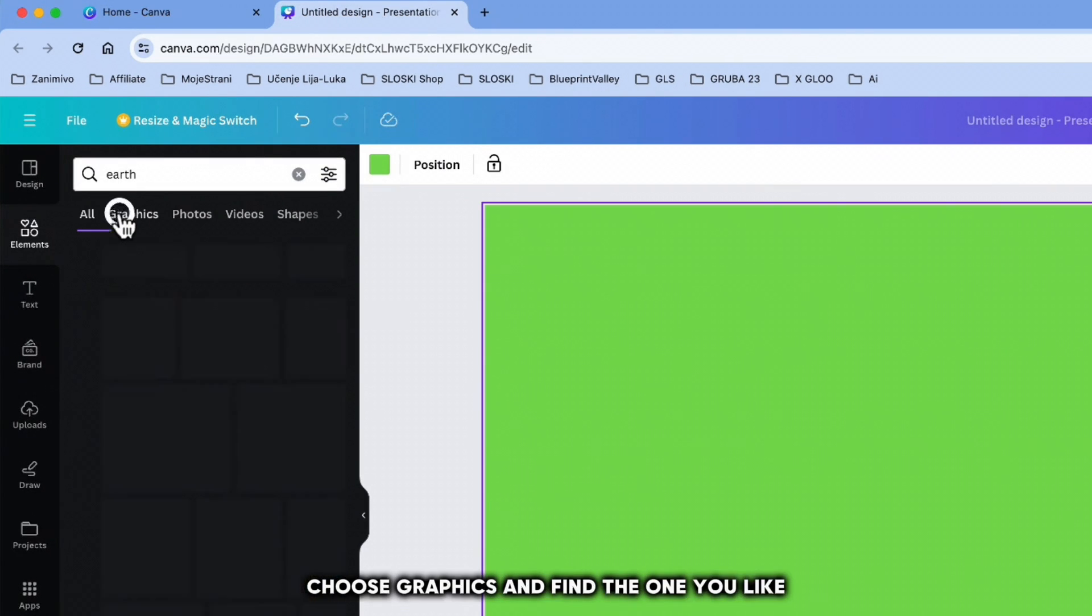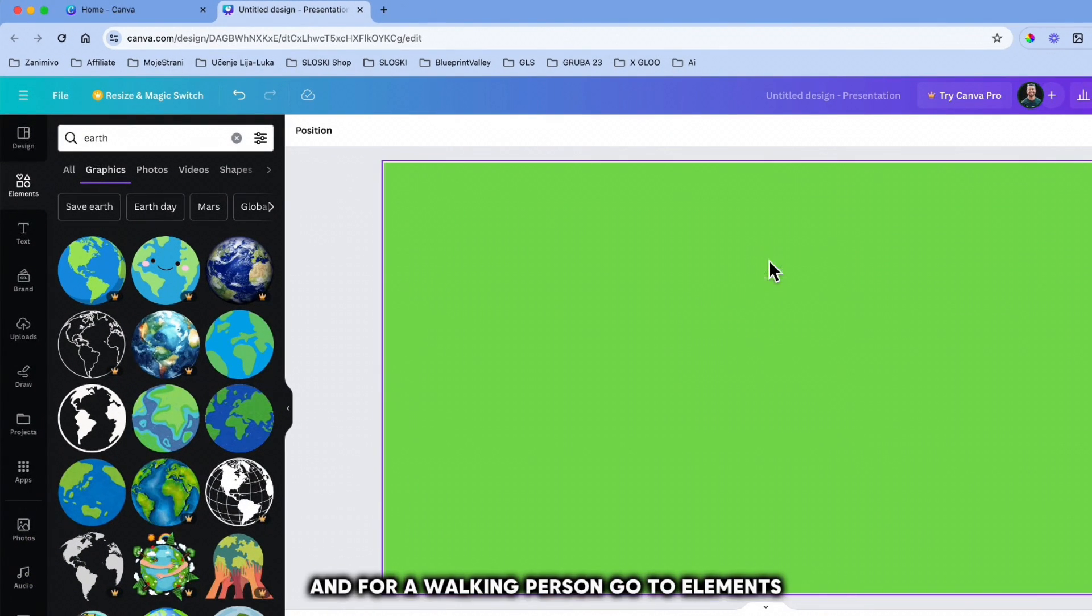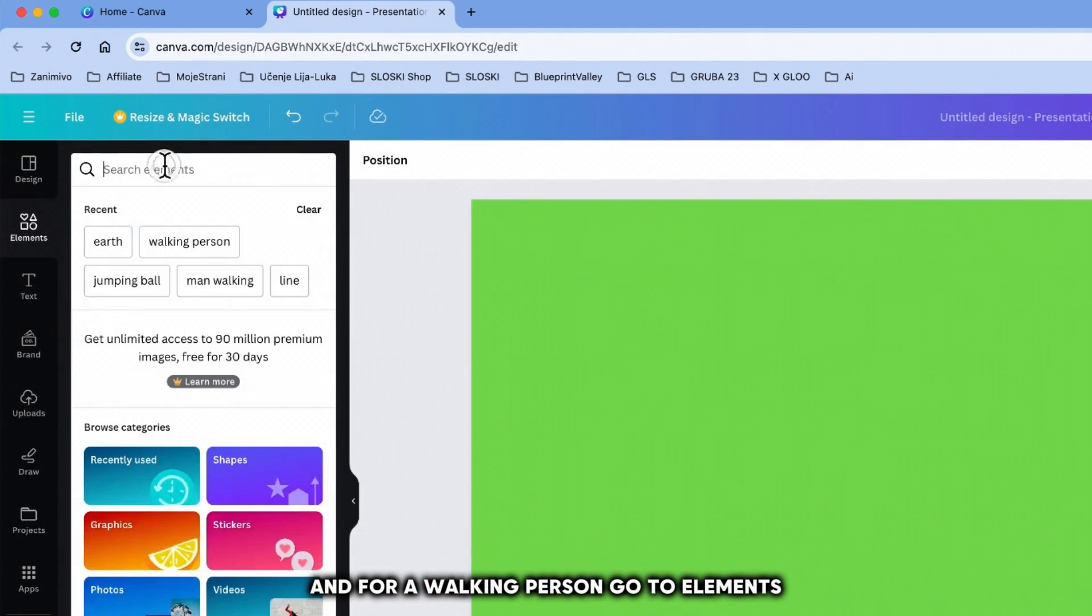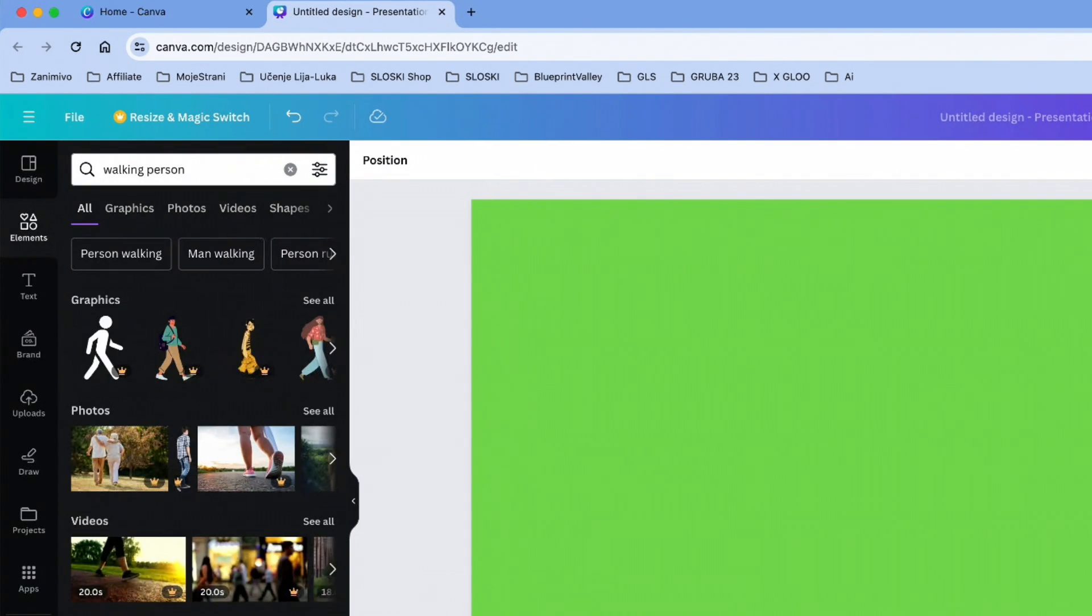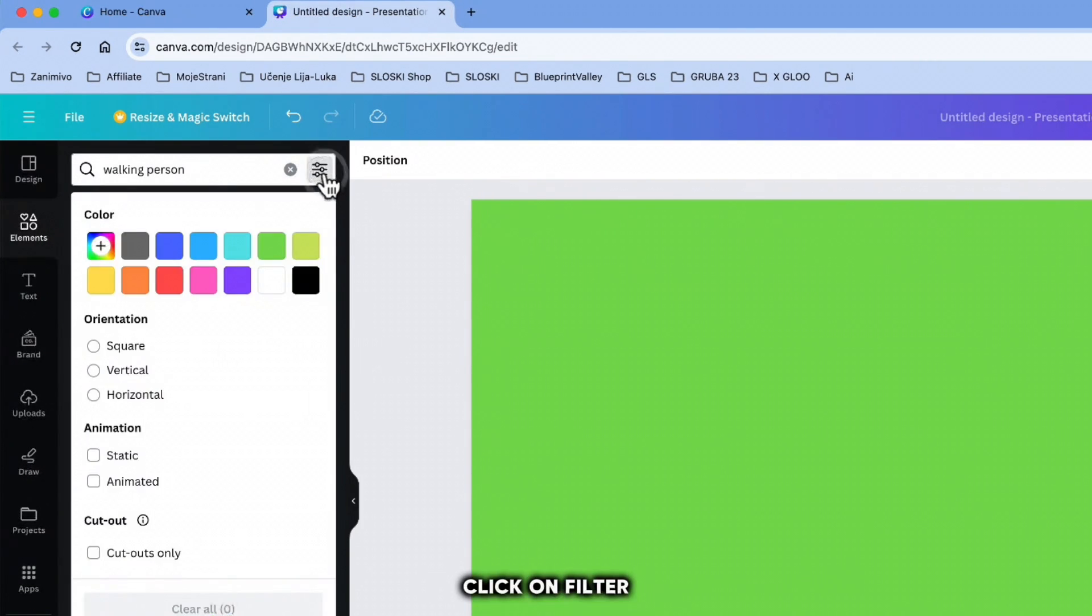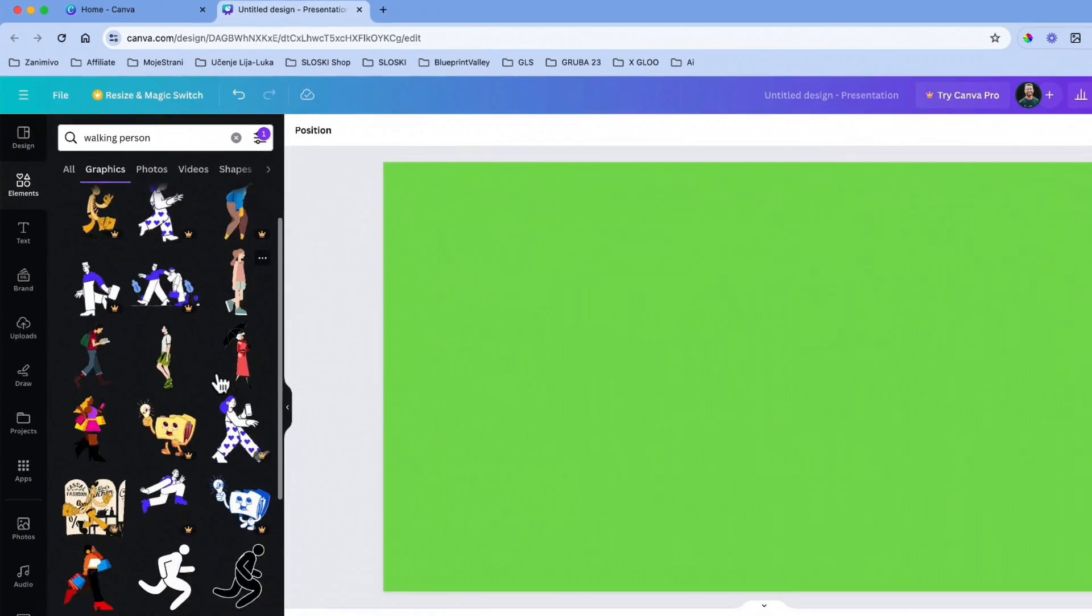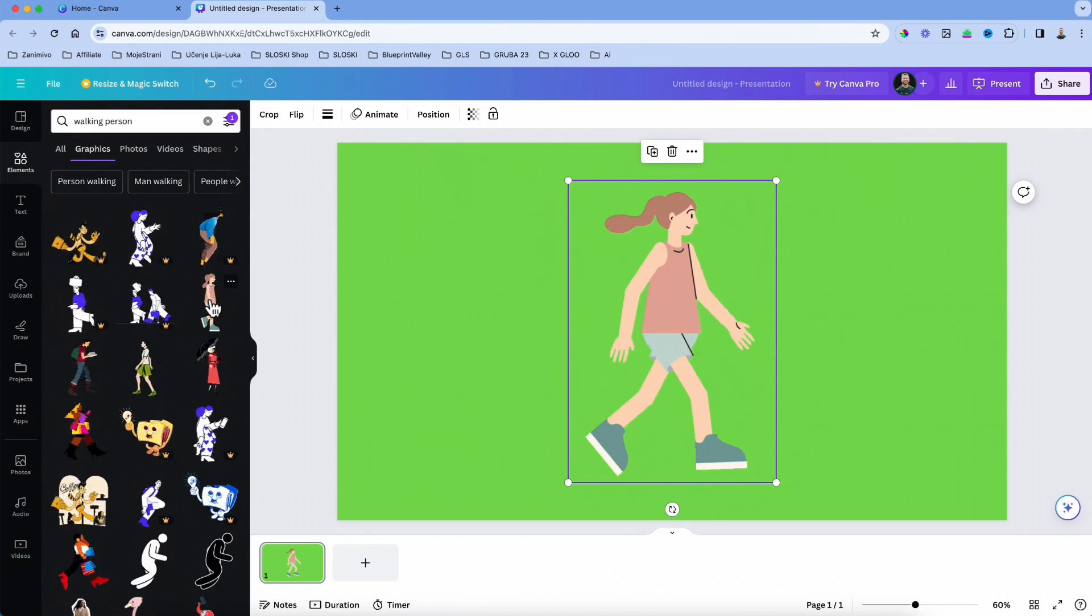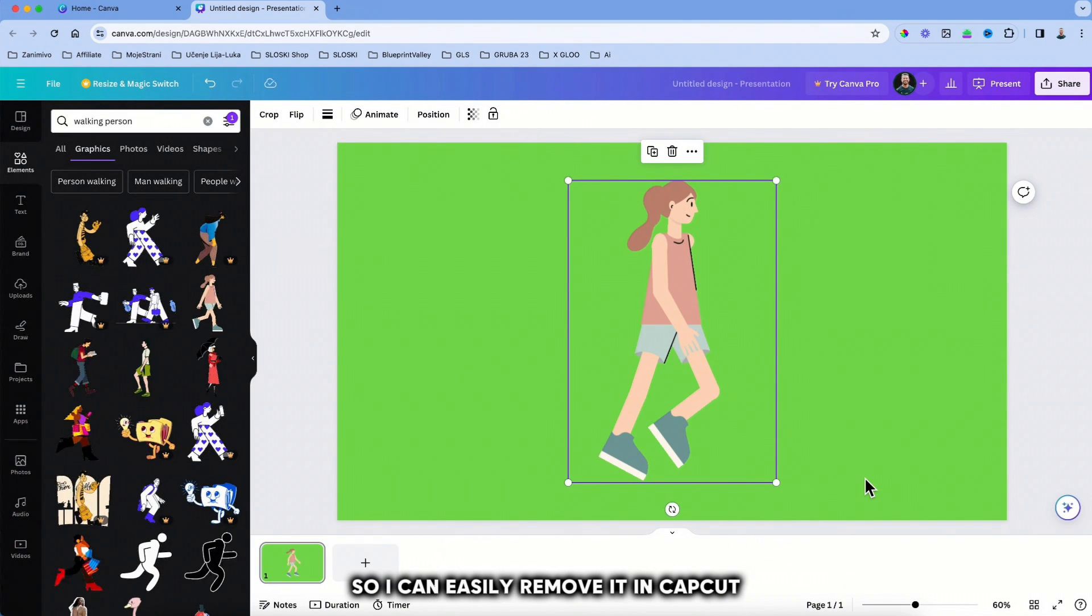Choose Graphics and find the one you like. For a walking person, go to Elements, type 'walking person,' click Graphics, click on Filter, choose Animated, and find the one that suits your needs. I always choose a green background so I can easily remove it in CapCut.